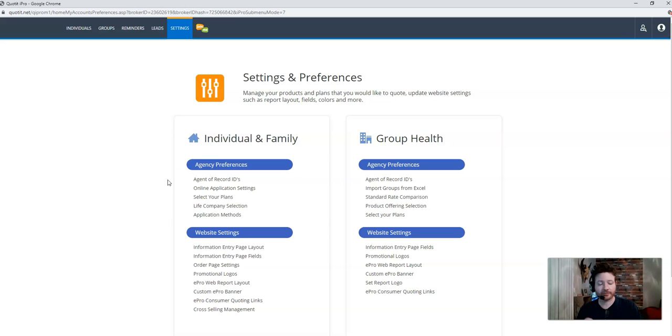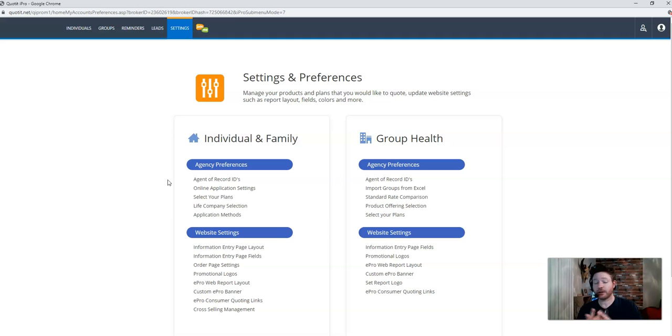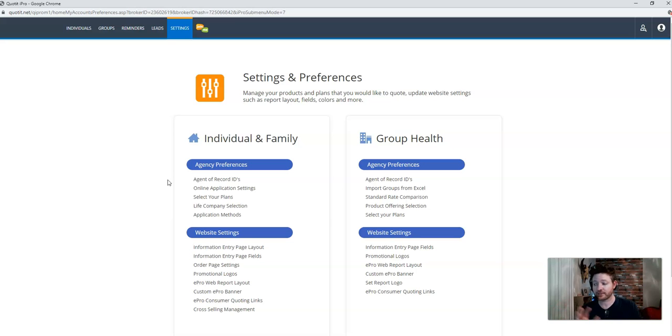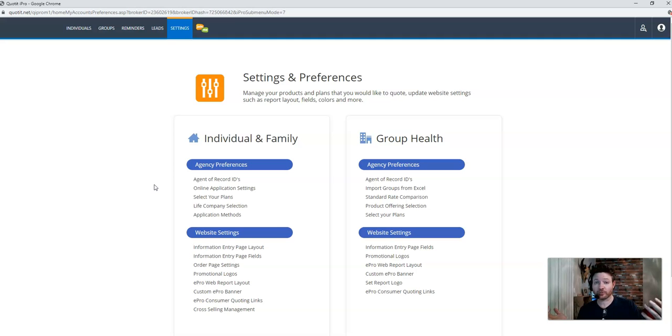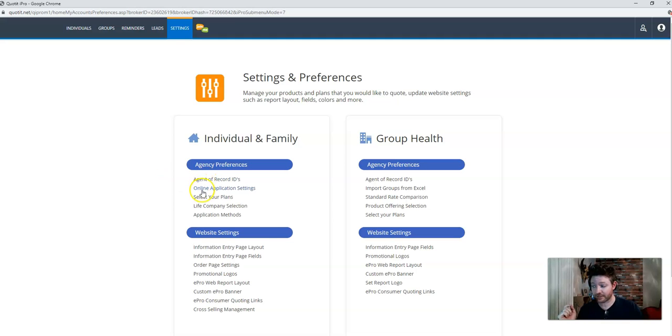Number one, you're going to have a consumer that's going to go online and see a bunch of carriers and plans that you're not appointed with because you didn't take care of it here in steps one, two, and three. They can apply for that information. And if it goes to the carrier without your agent information on it, guess what? They are going to get enrolled, but you're not going to get any credit. So that's why it's very crucial to take care of these three steps here.